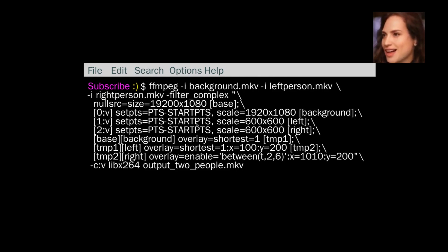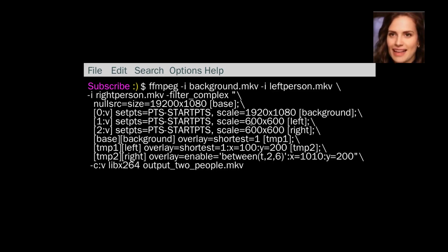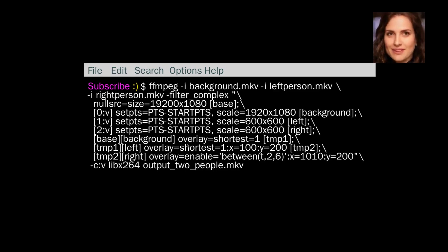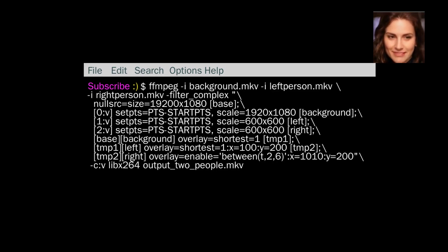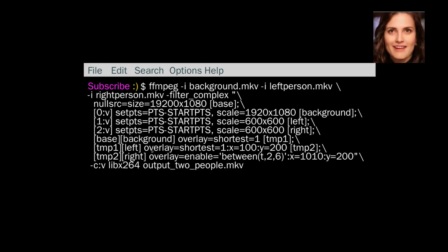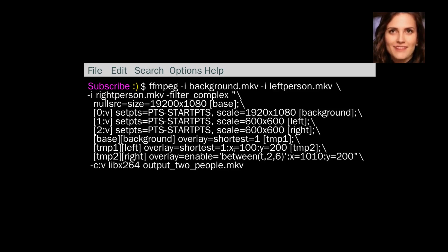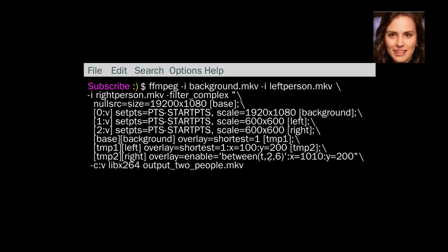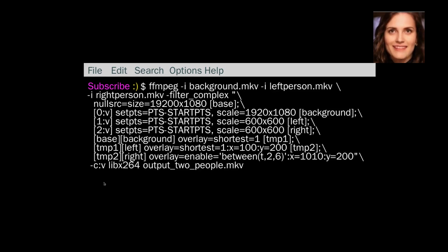Then we have two people. One's 600 by 600, the other one's 600 by 600 to the right. And we've got the one on the left should be showing straight from the start of the video, and then the one on the right should turn up at 2 seconds and then disappear at 6 seconds. So let's see how that works.